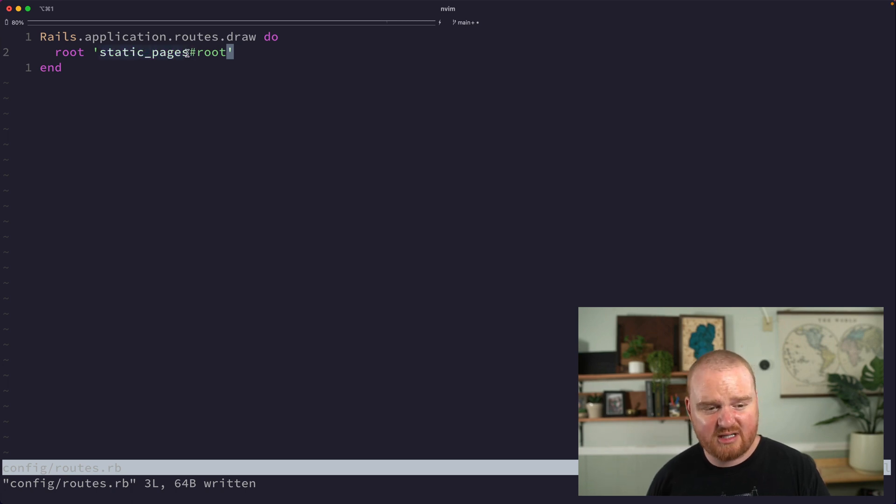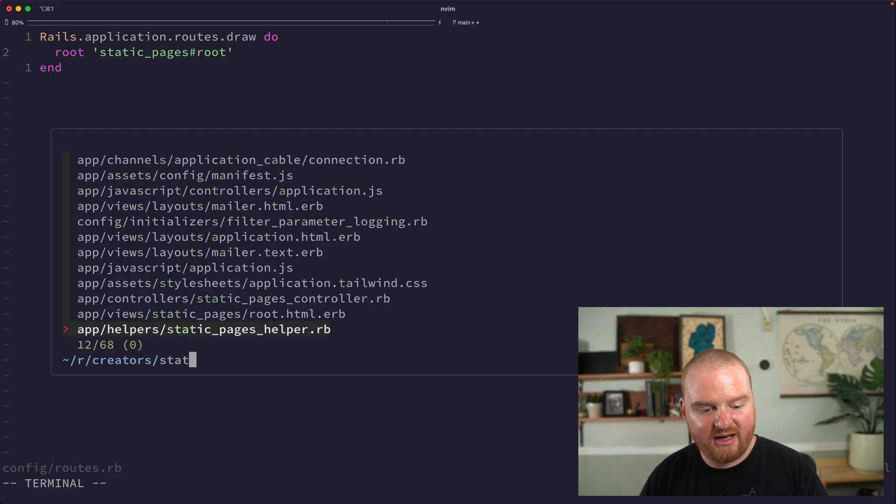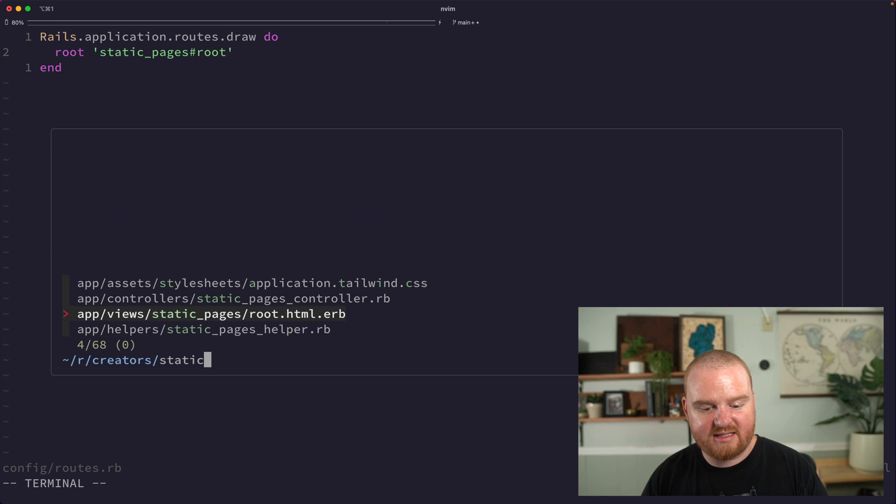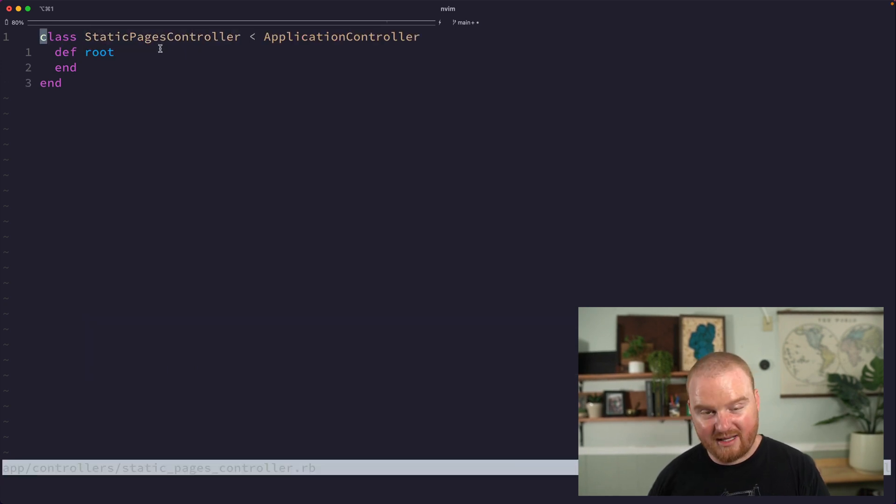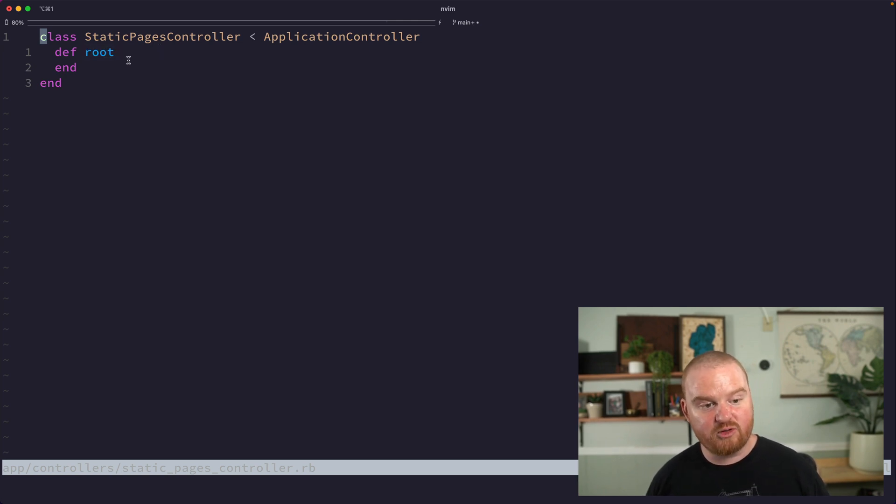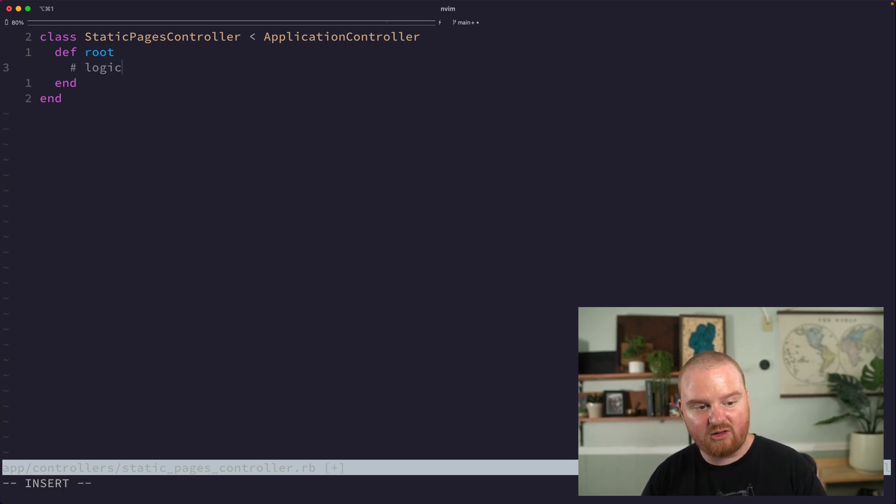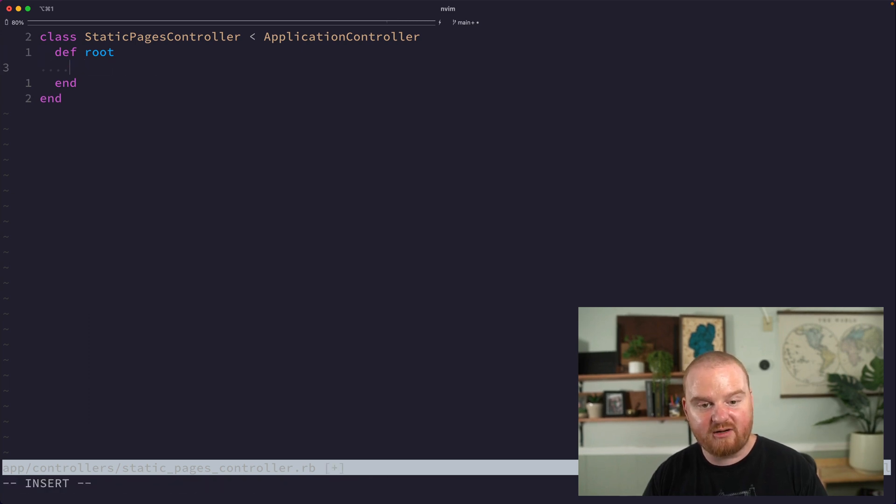Now this is just a convention. The name static underscore pages here aligns with our static pages controller. So this class StaticPagesController will be initialized, an instance of it will be initialized, and then we're going to call this root route where we can write any logic that we want to execute when the root is rendered.